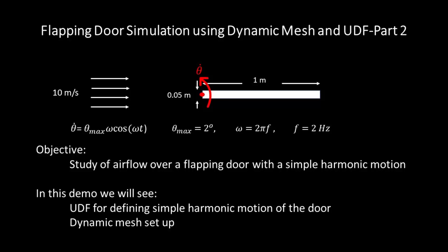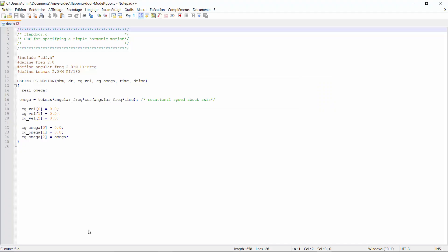In this video I show you the UDF that I have used to define the simple harmonic motion of the door and dynamic mesh setup. First let's take a look at the UDF.